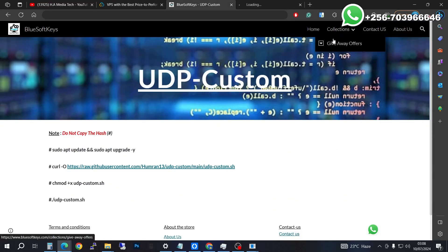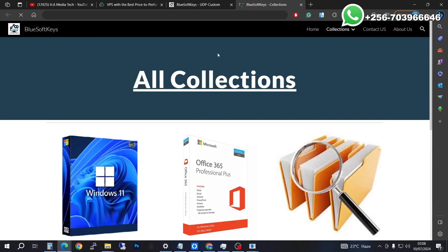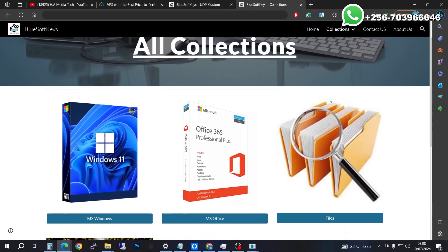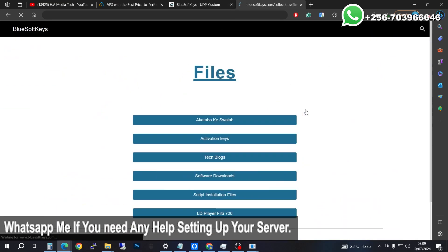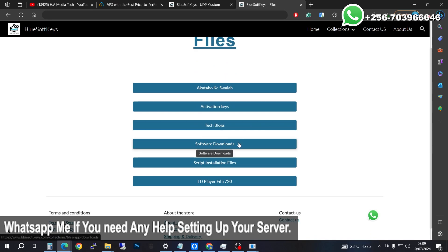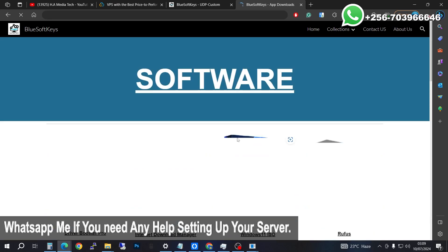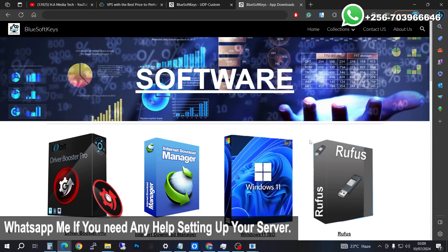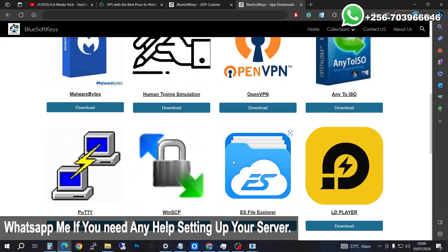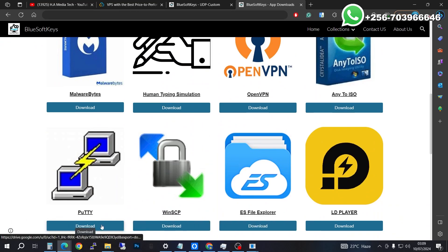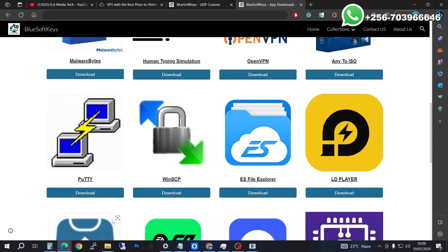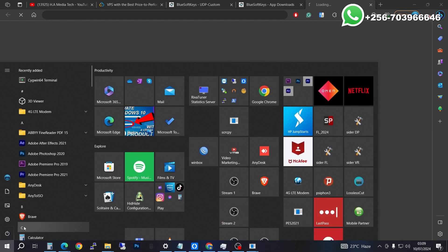You are going to need PuTTY to do all this. I'll be putting all the links in the description. When you go to the software downloads and scroll down, you'll find PuTTY — go ahead and download it. I've already downloaded mine, so after you do your download you'll be following my steps.